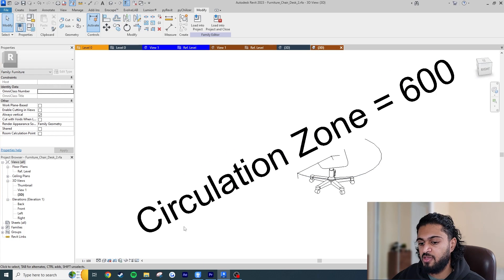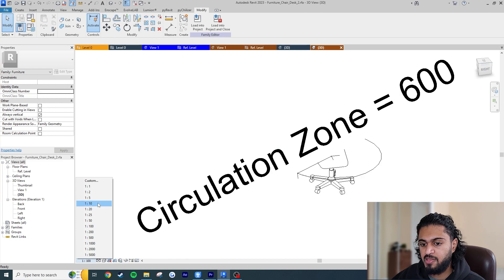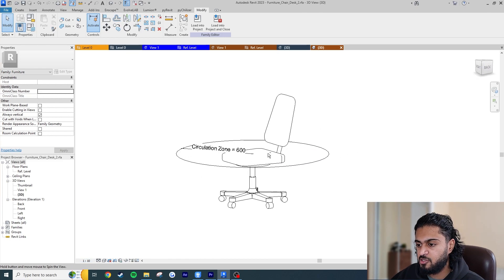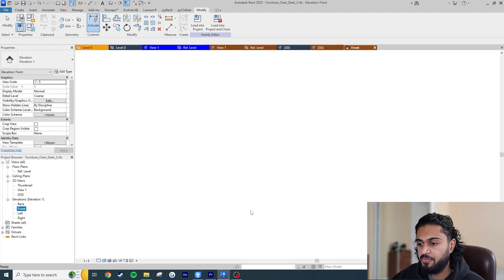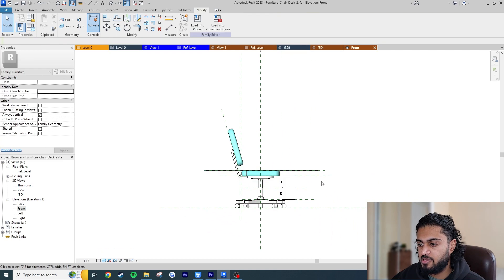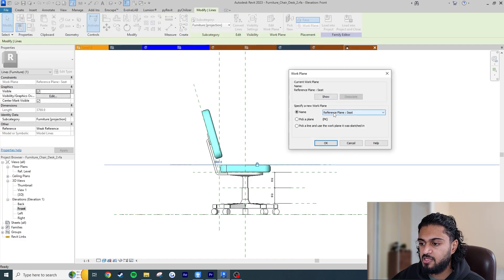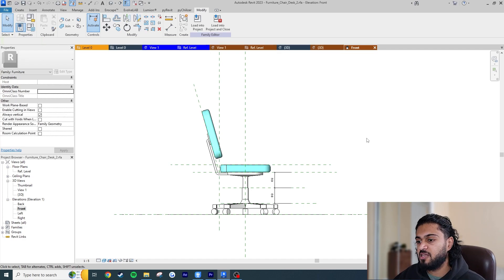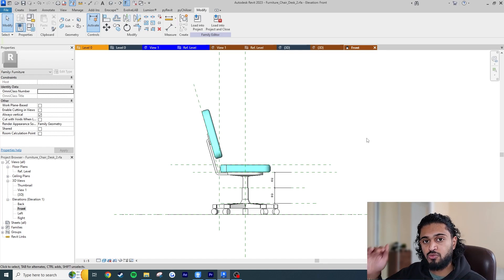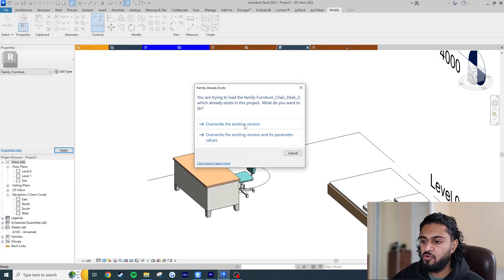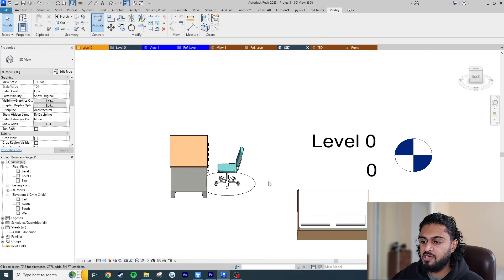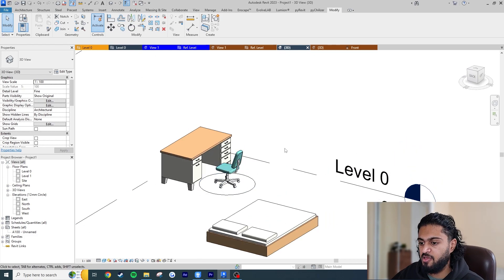Now let's fix the circle so it sits at the bottom of the chair. In an elevation view in the family editor, we can see the circle is aligned to a reference plane for the seat height, not the floor. Click the circle, go to Edit Work Plane — we want it set to the Reference Level. Because this is a 3D line it can be placed at any elevation, unlike 2D symbolic lines which always sit on top. Load back into the project, override, and now the circle sits at the correct floor level.